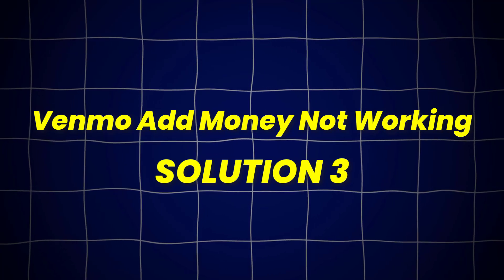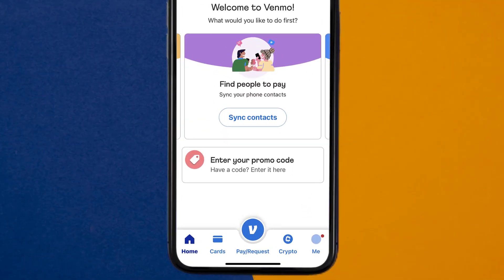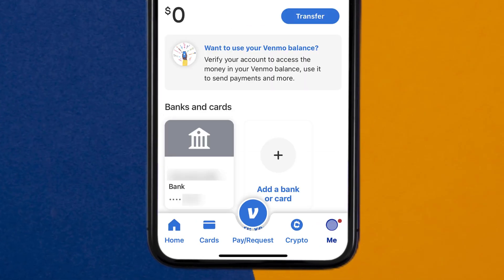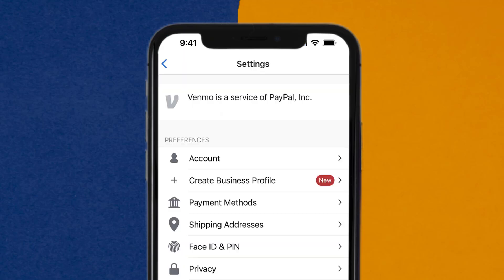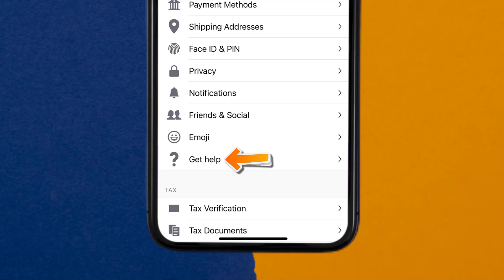But if it doesn't, then open up the Venmo app on your device, and then tap on the profile icon in the bottom right corner. From here, you need to tap on the gear icon in the top right corner. Once you're on the settings page, scroll down and tap on the Get Help option.